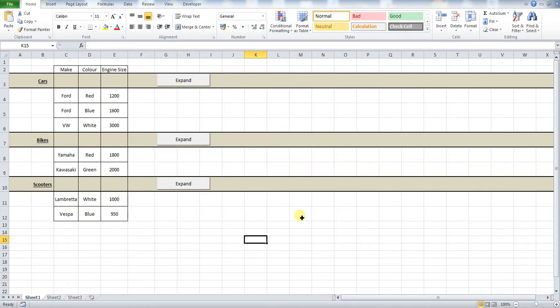So I am going to show you exactly how this works. You see that in our spreadsheet we have got a category of cars, a category of bikes, a category of scooters.